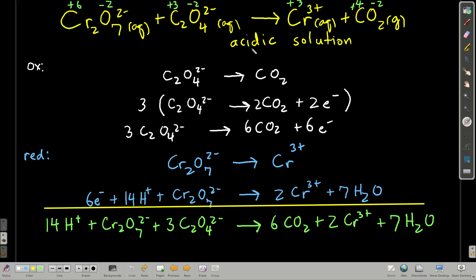The first example is in acidic solution. This is an unbalanced redox reaction. I got plus six for chromium, negative two for oxygen, plus three for carbon in oxalate, negative two for oxygen, plus three for chromium on the right, plus four for carbon, and negative two for oxygen. What's changing is chromium — going from plus six to plus three, meaning it's being reduced. Carbon is going from plus three to plus four, so it's being oxidized.